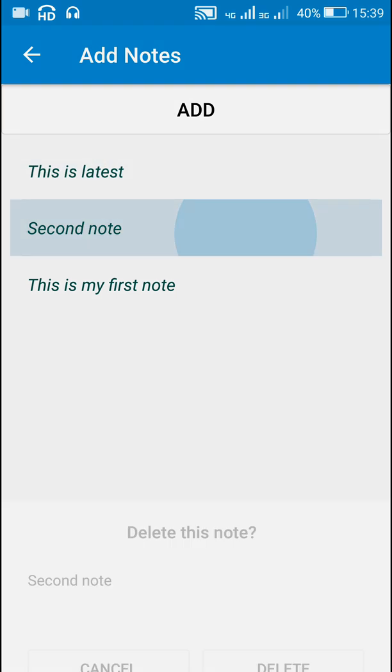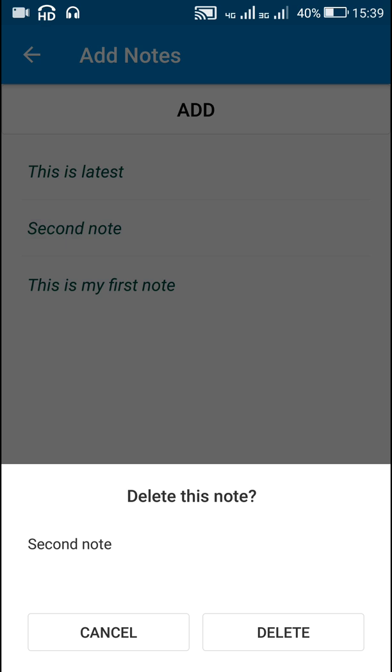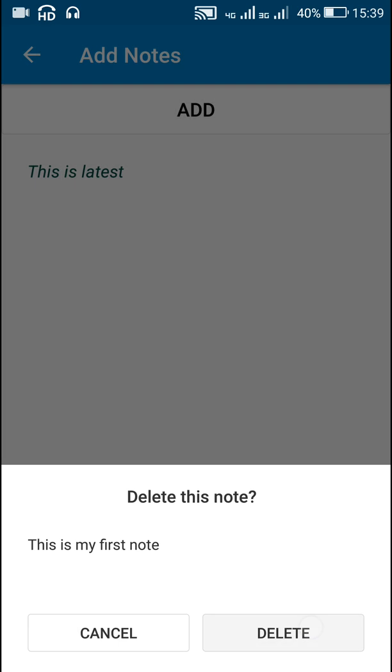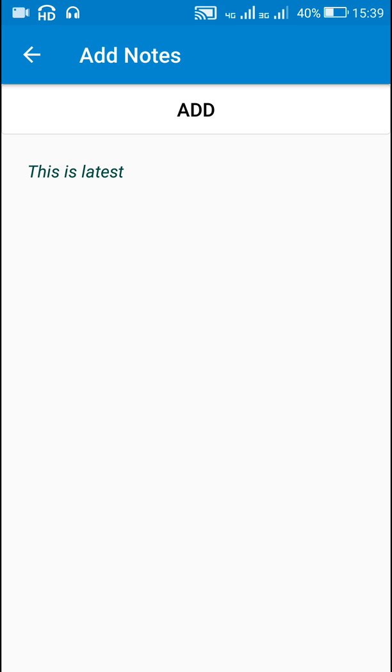Now when I click any of these items and click on delete, the item will get deleted. I will show you how to do this in Sketchware.